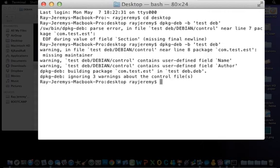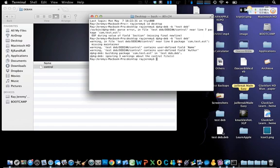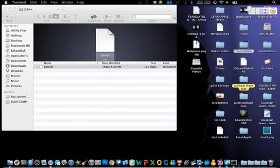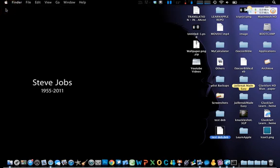Here we go — I got the output 'testDEB.deb'. You may see some normal warnings about the control file — these are just warnings and you can ignore them. And there you go, the DEB file is created successfully.